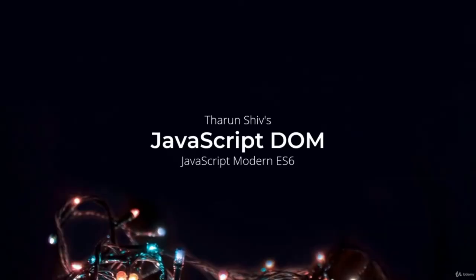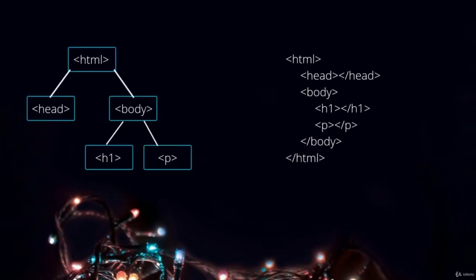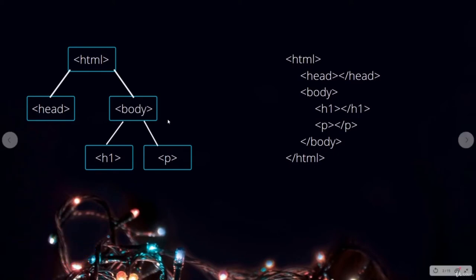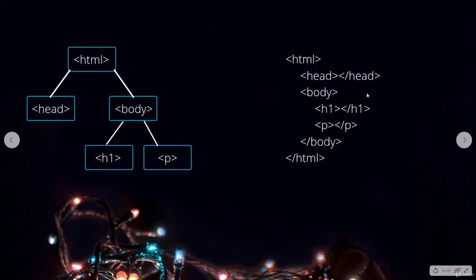Hey everyone, Tarun here. In this video I'm going to tell you what JavaScript DOM is exactly about. So what is DOM? You would have seen basic HTML code — HTML wraps everything, there's a head tag and a body tag where the main content goes. There is h1 and p, each having its own functionality.